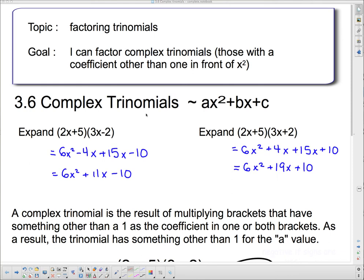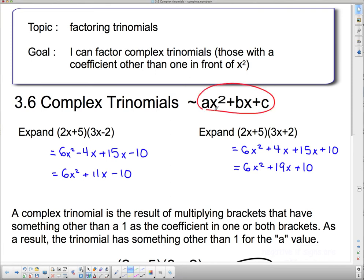We're going to take a look at complex trinomials. This here is the general form of a complex trinomial: the a with the x squared, the b with the x, and the c is the constant term on the end. Any time that we have some number in front of the x squared that isn't 1, we consider it to be complex trinomial factoring.